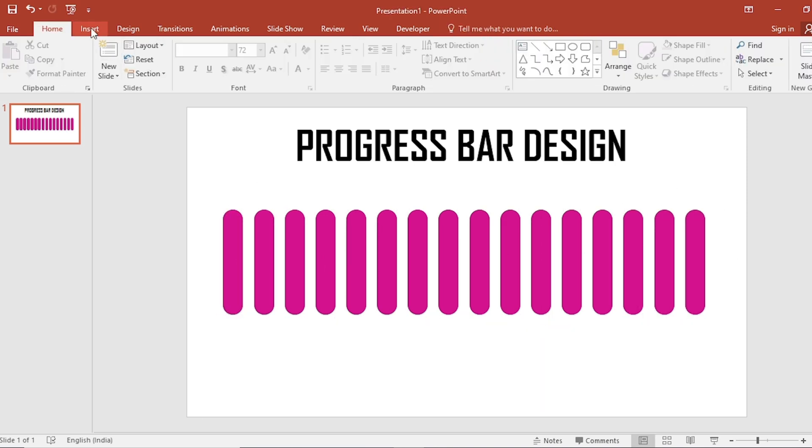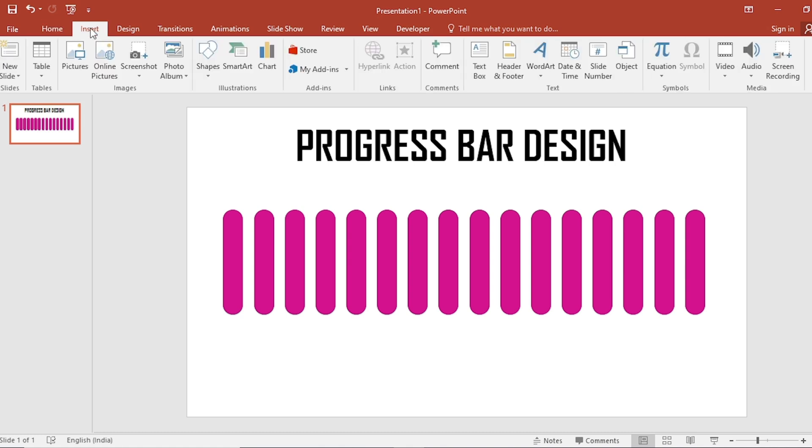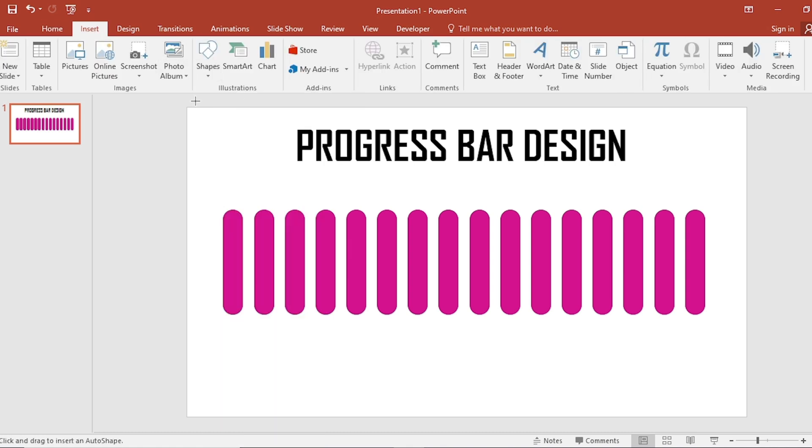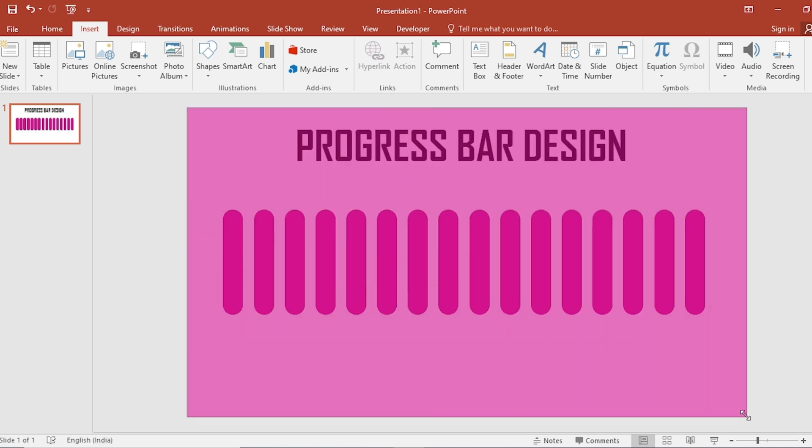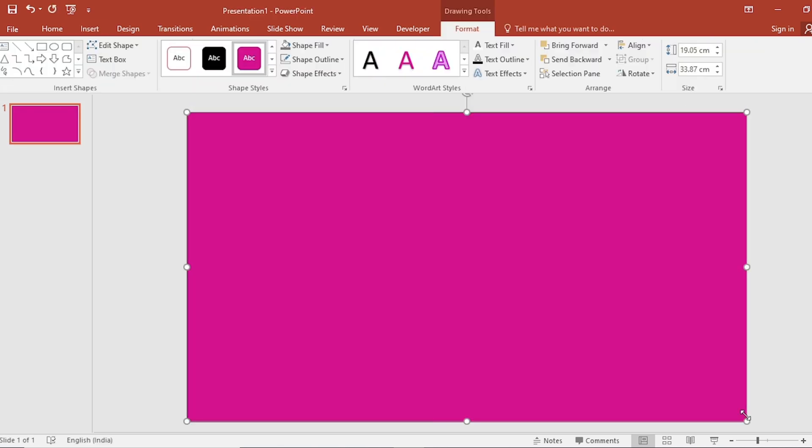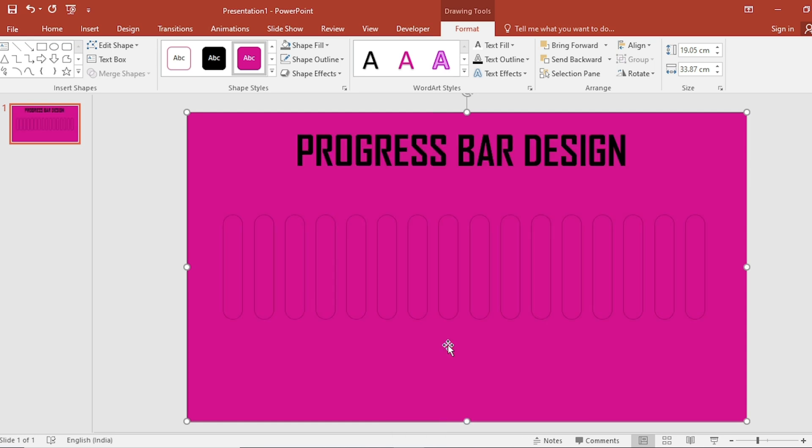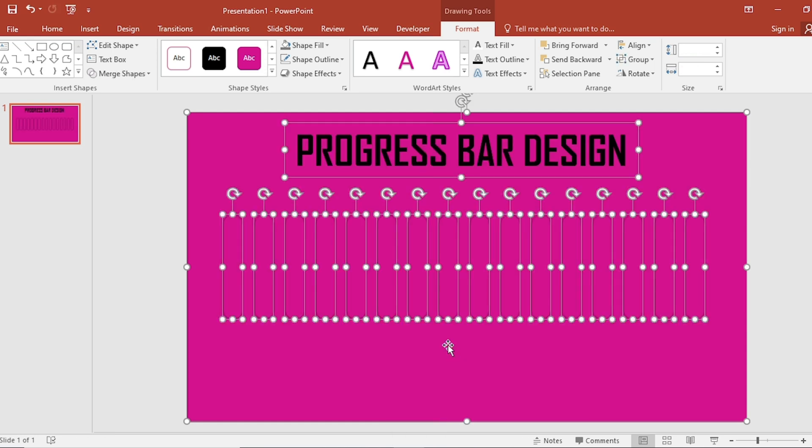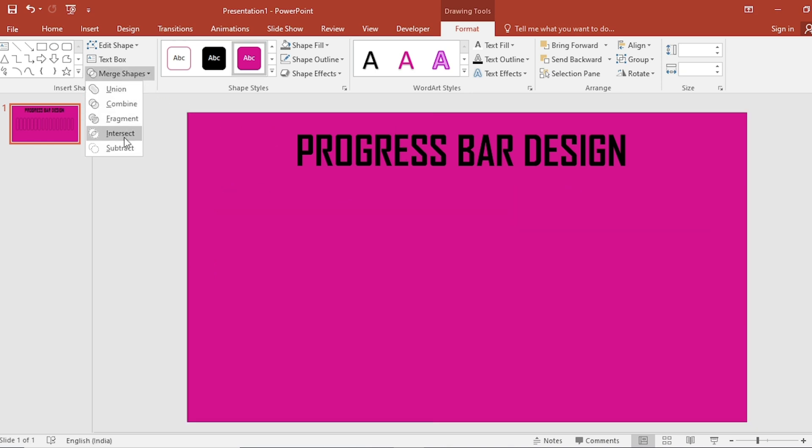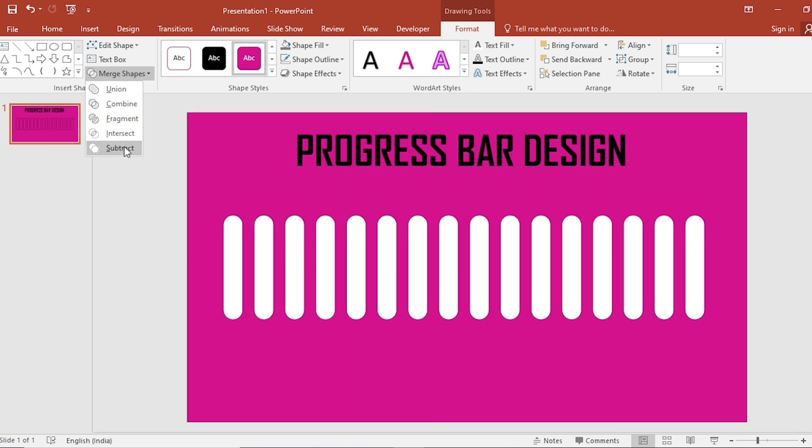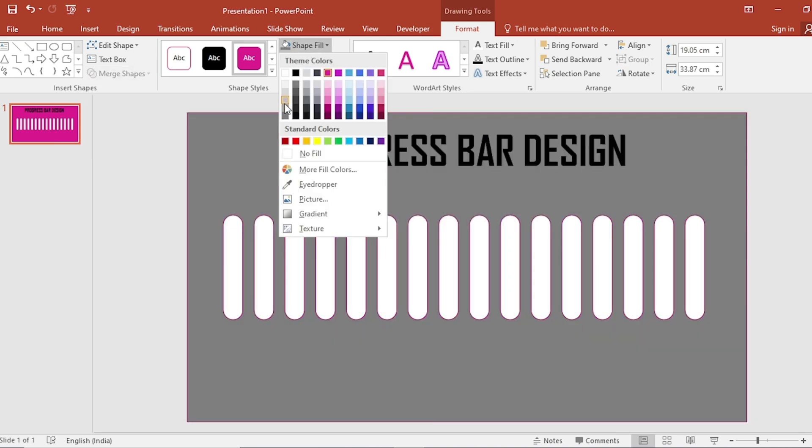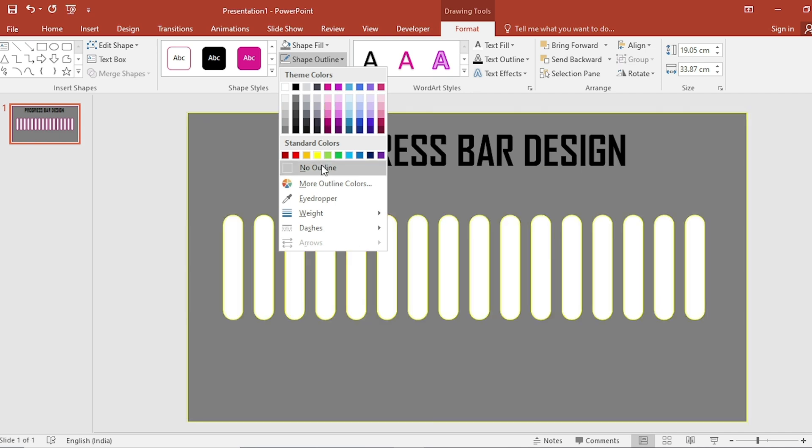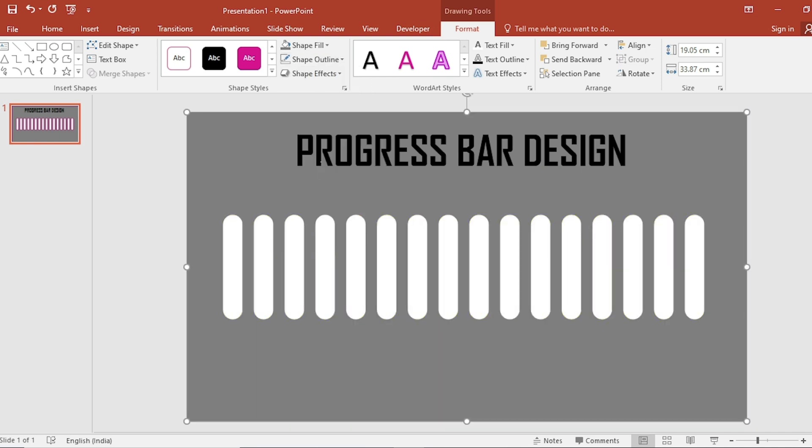Go to insert, click on shapes and select the rectangle, drag like this, click on right button and send to back. After this, first select rectangle, then select all and deselect this text box. Select subtract from merge shape, click on shape fill and select color. Click on shape outline, make it no outline.